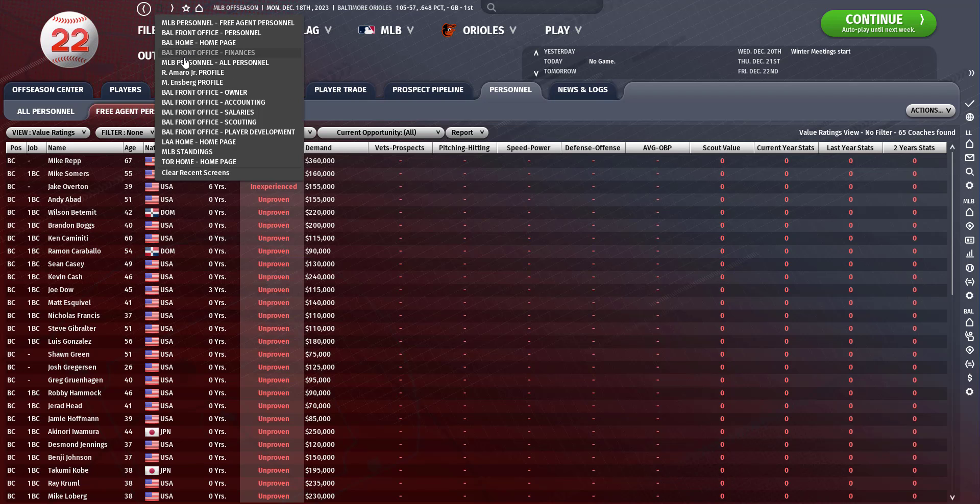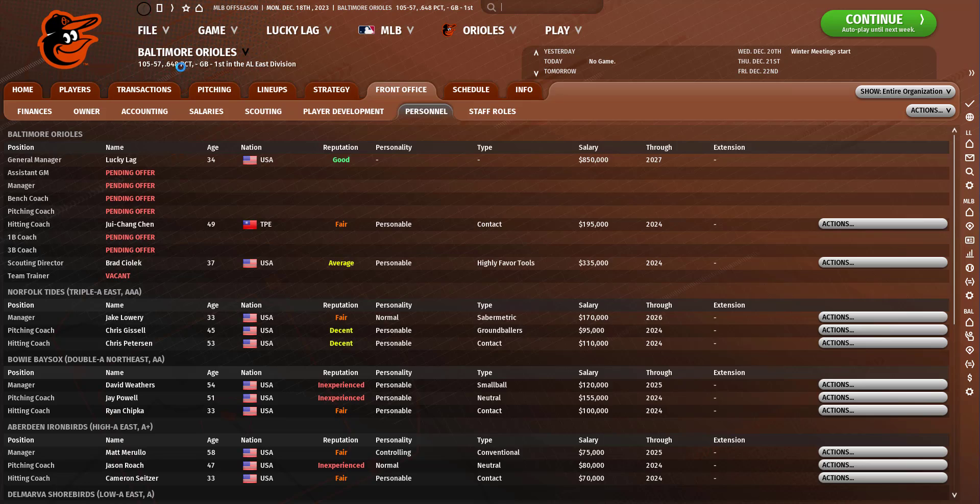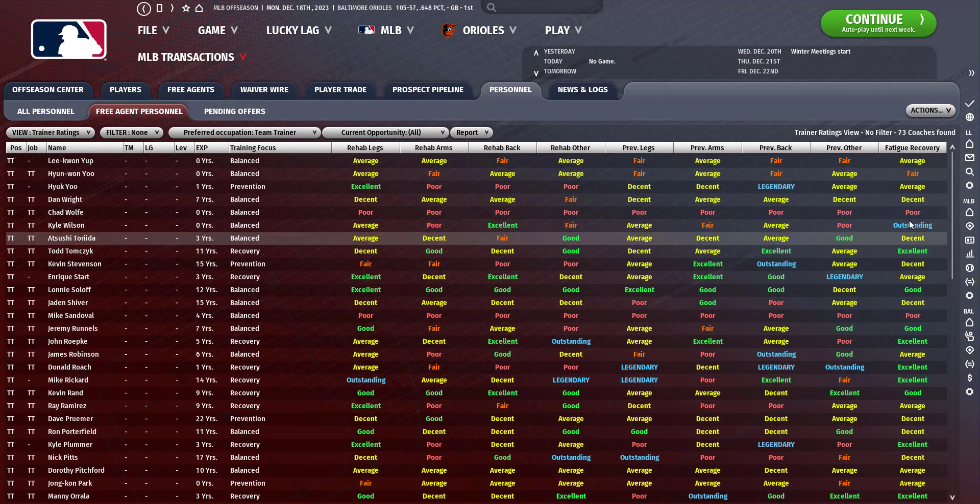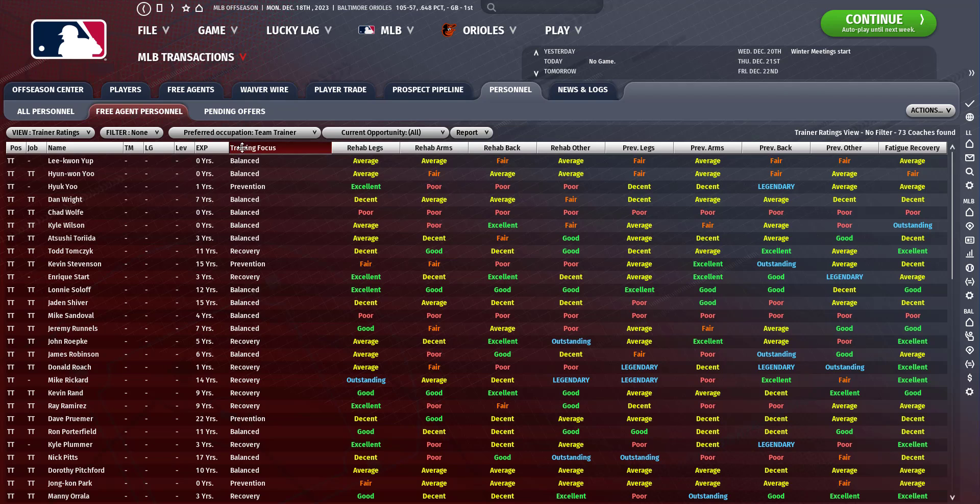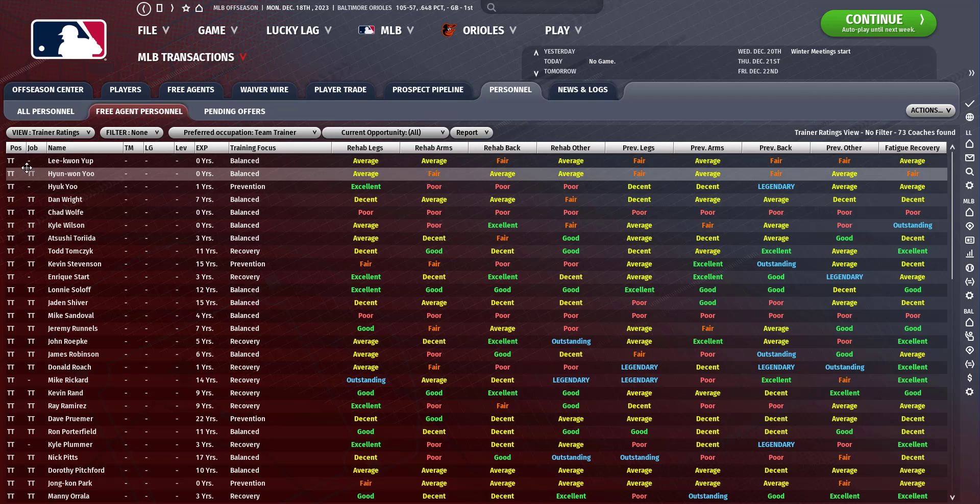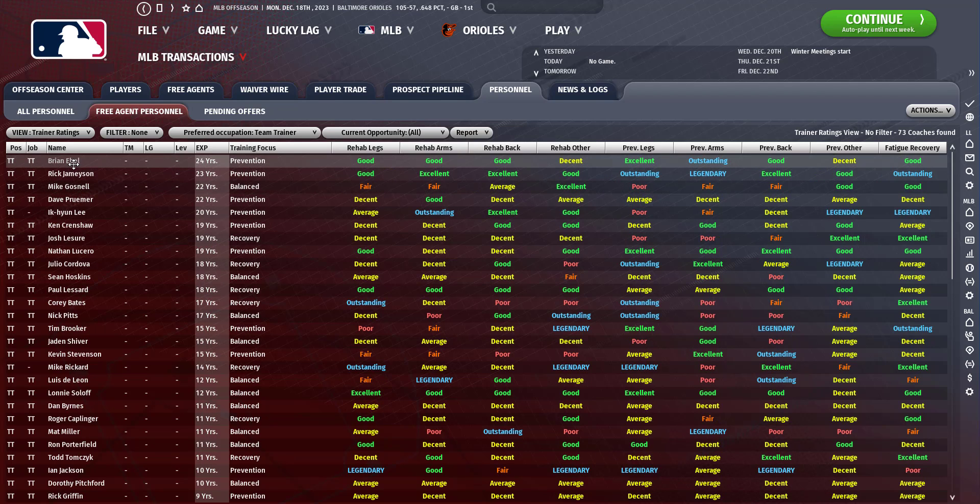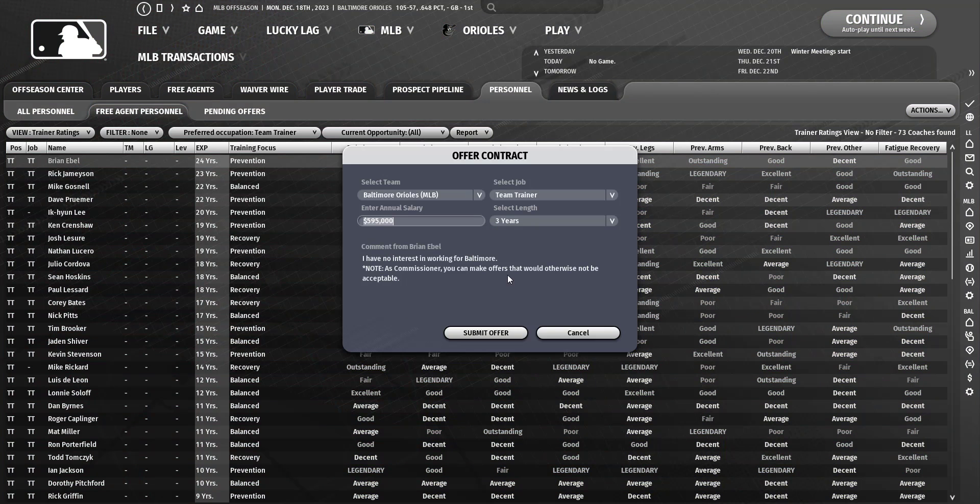What else do we need? The whole team's personnel kind of left. Team trainer we could use. I want somebody with the most experience. We'll offer you a contract to be our team trainer.